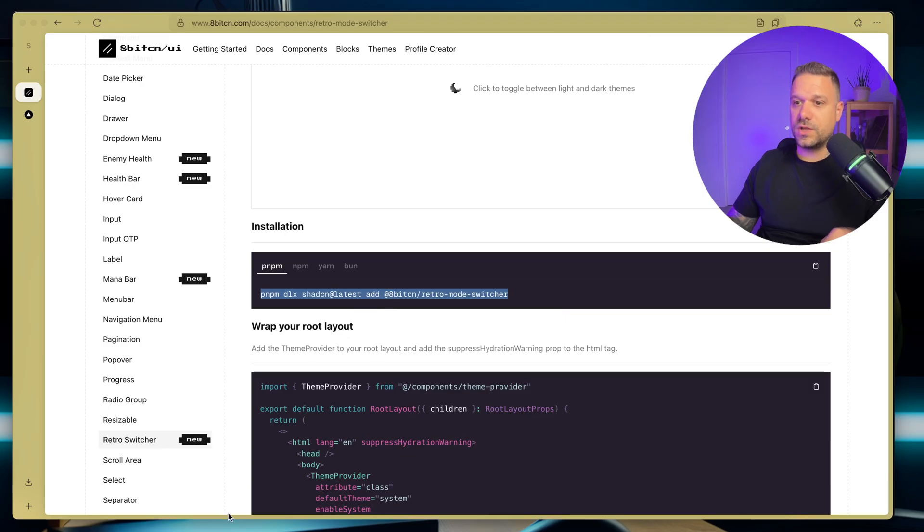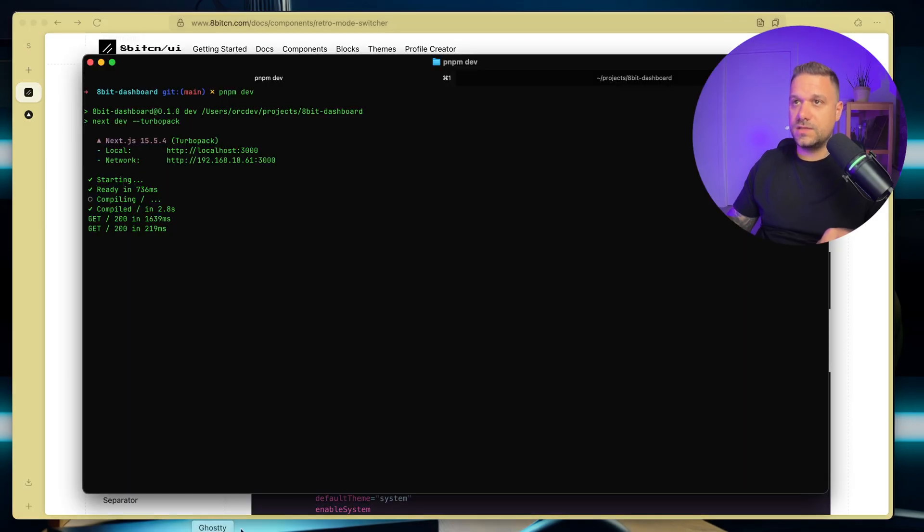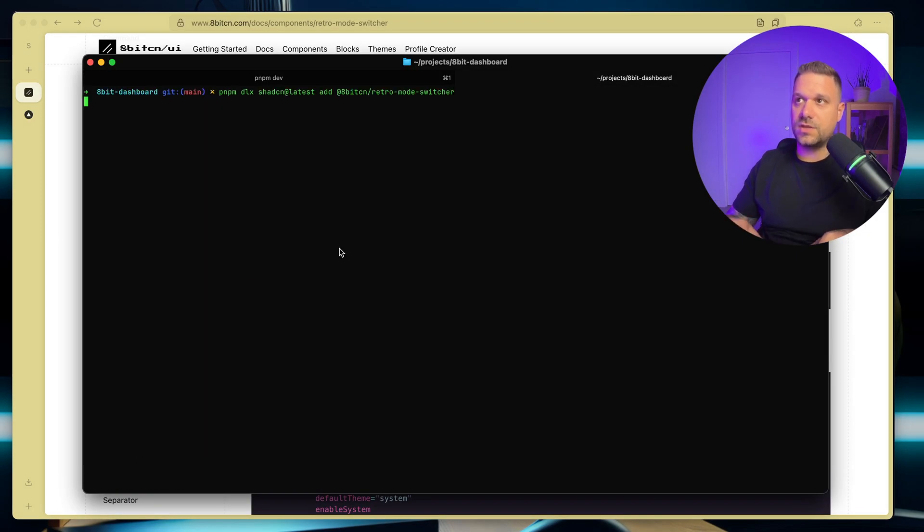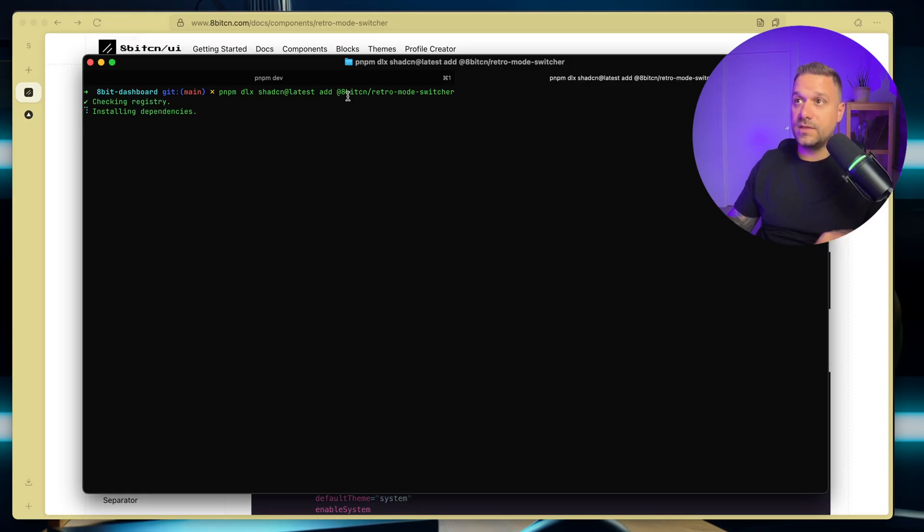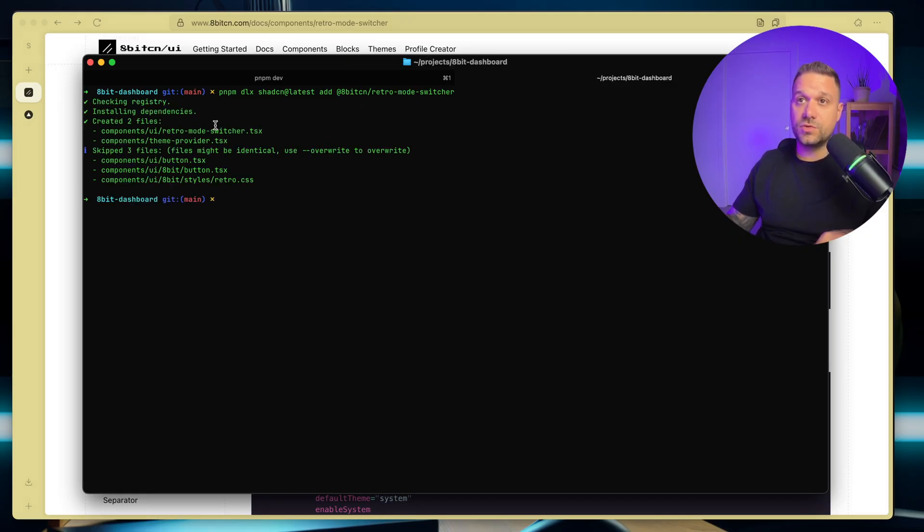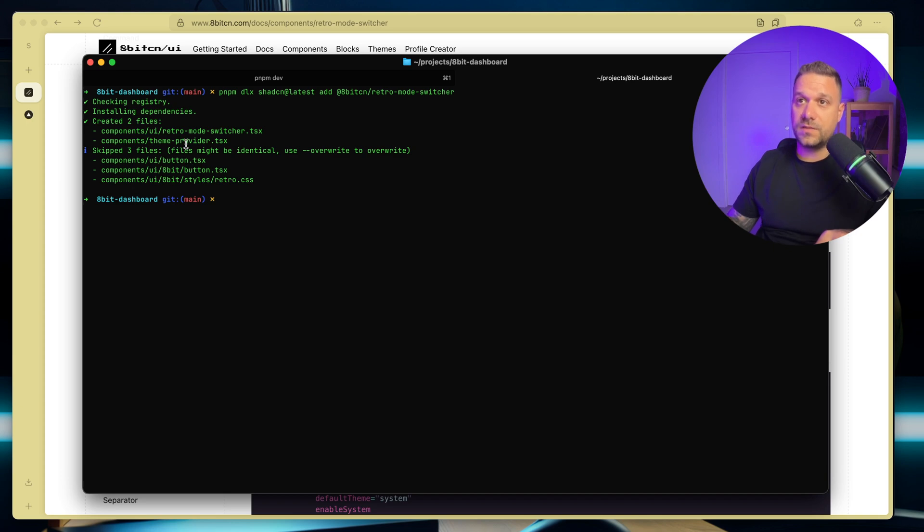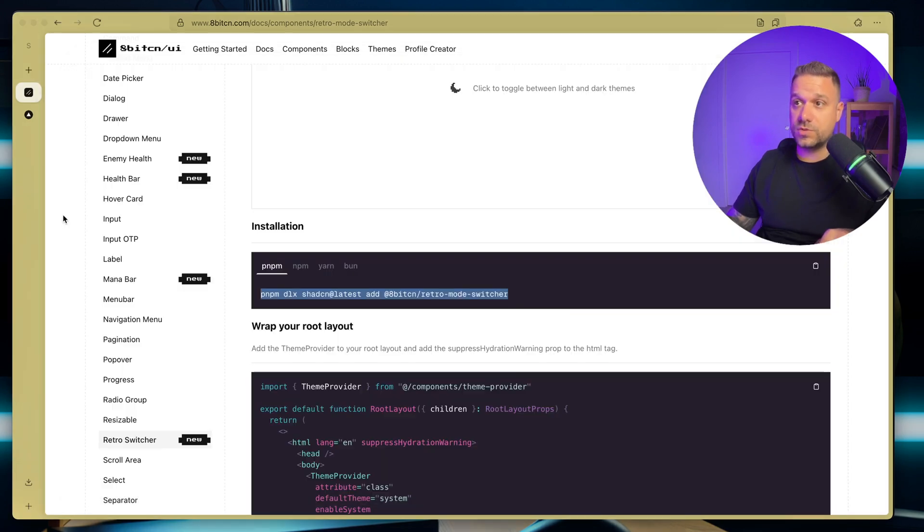So we just need to run again this shadCN registry command. I'm running it right here in my terminal. We are adding the 8-bit CN retro mode switcher, and this one is going to install also for us the next-themes and everything we need. So there it is. We have now also the button and theme provider and the retro mode switcher.